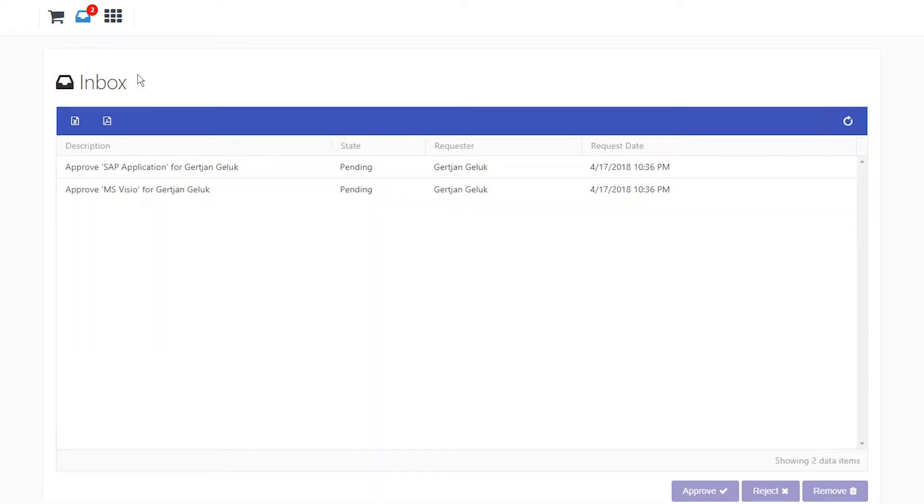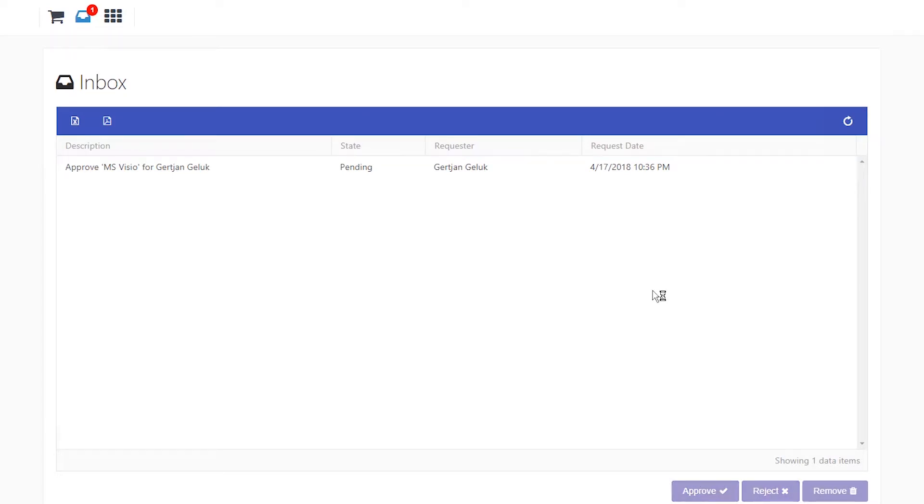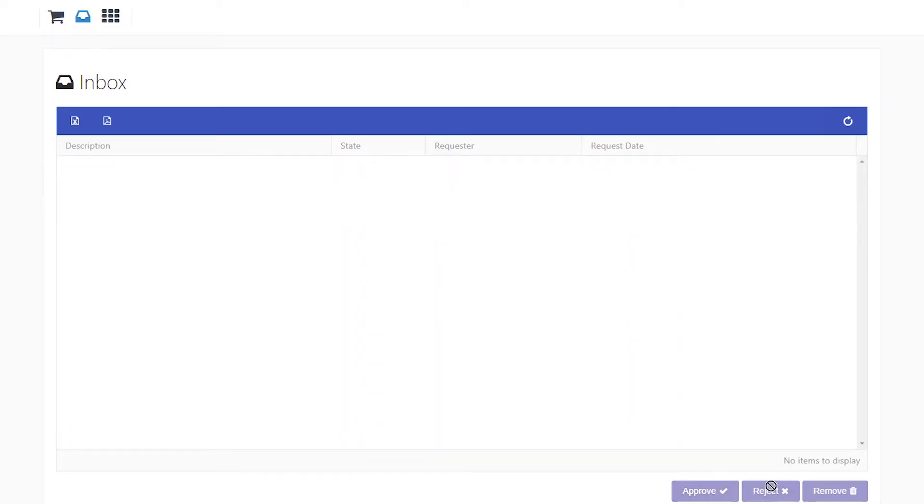As a manager, I had the option to approve, deny, or delete the request. For this example, I will approve both requests.